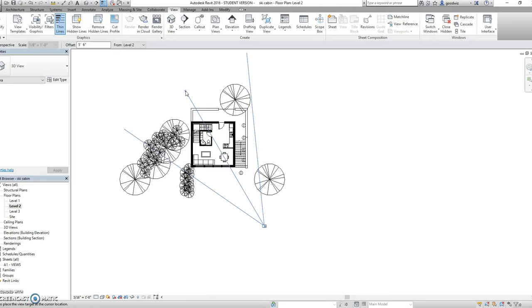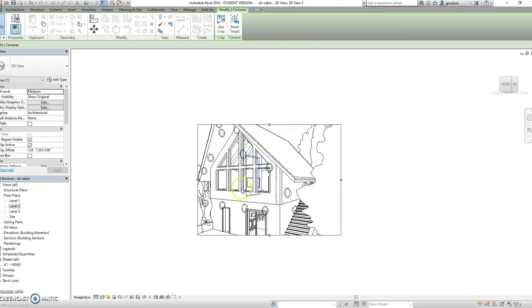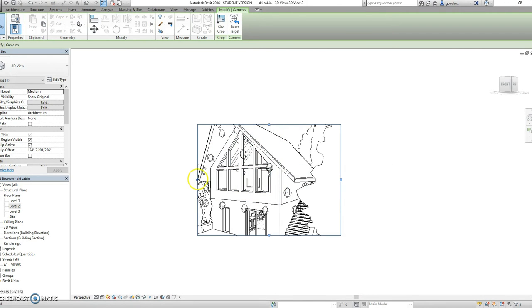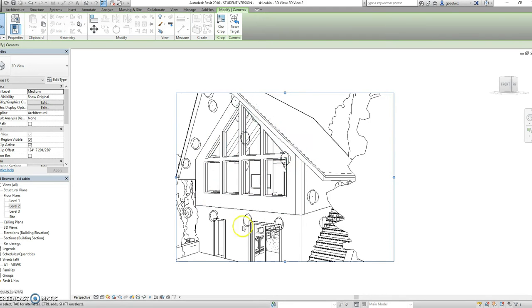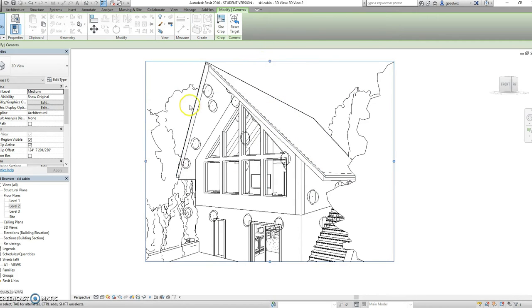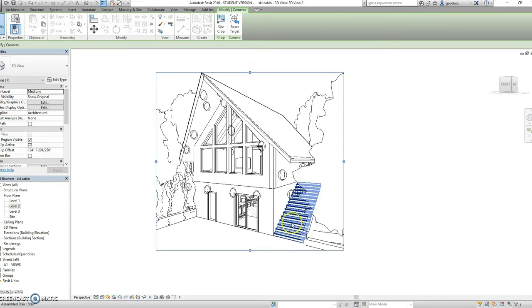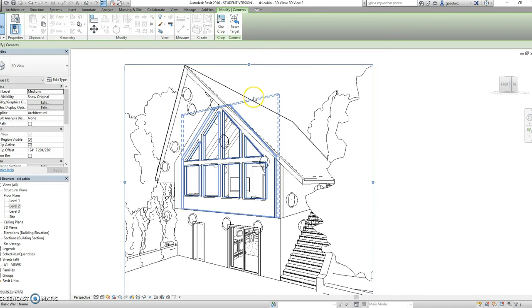Once you have your spot, left click and then your camera image should pop right up. Notice it cut out a little bit of the building so I'm going to extend our frame to include all of it. Now this looks pretty good.